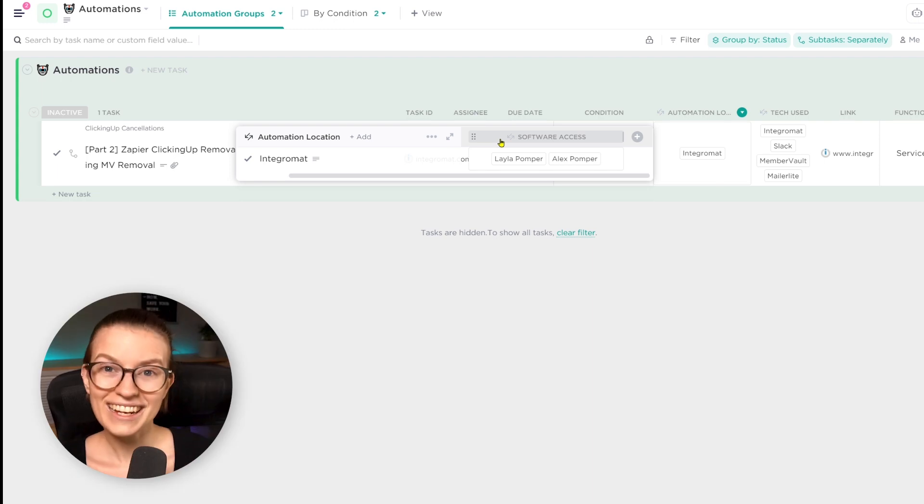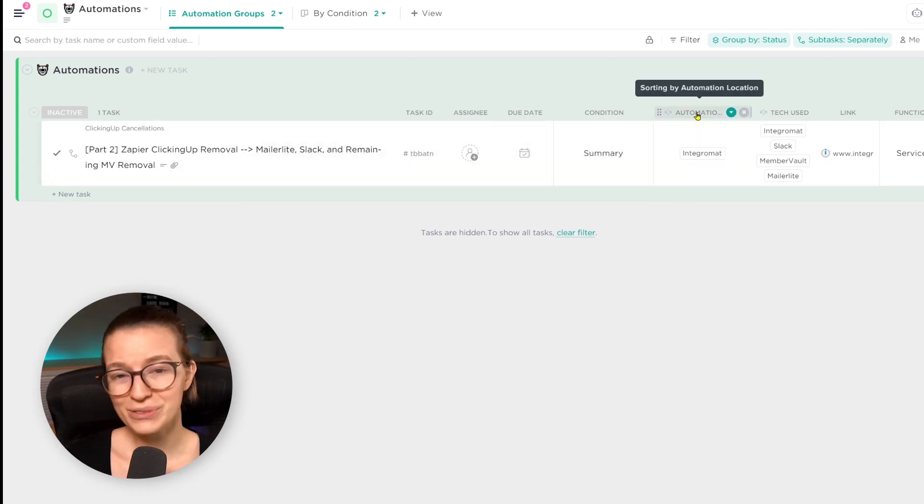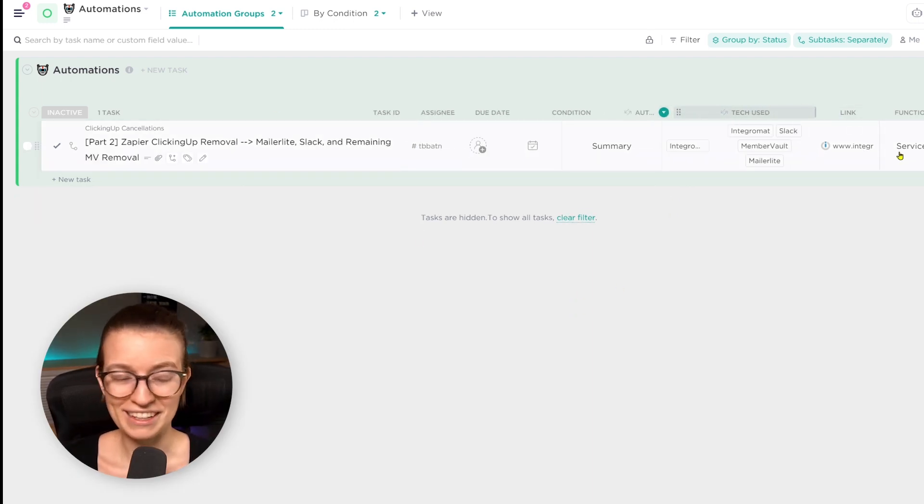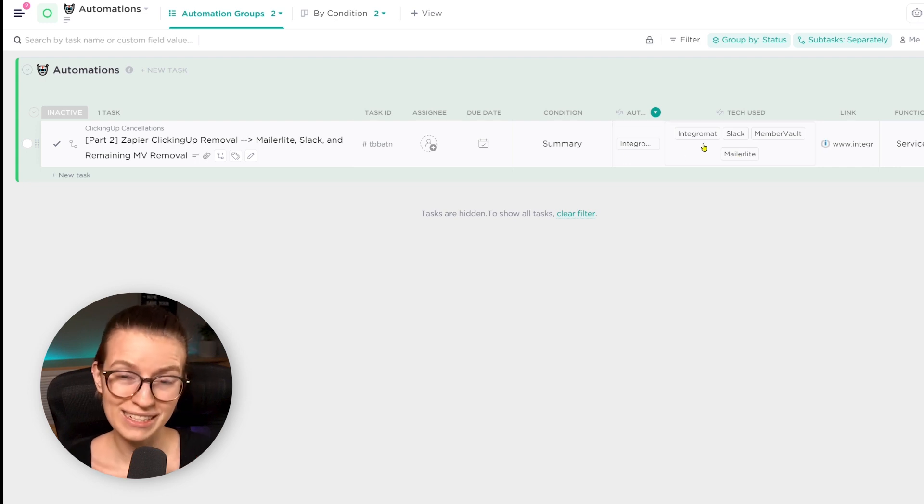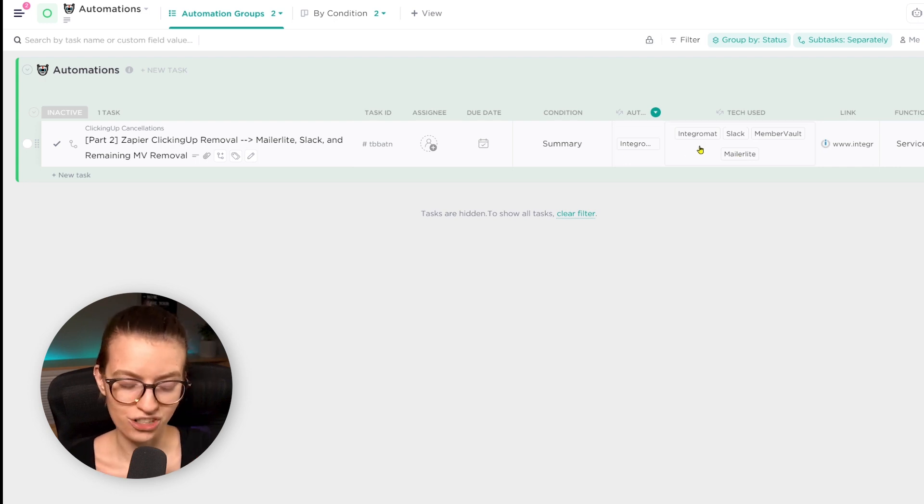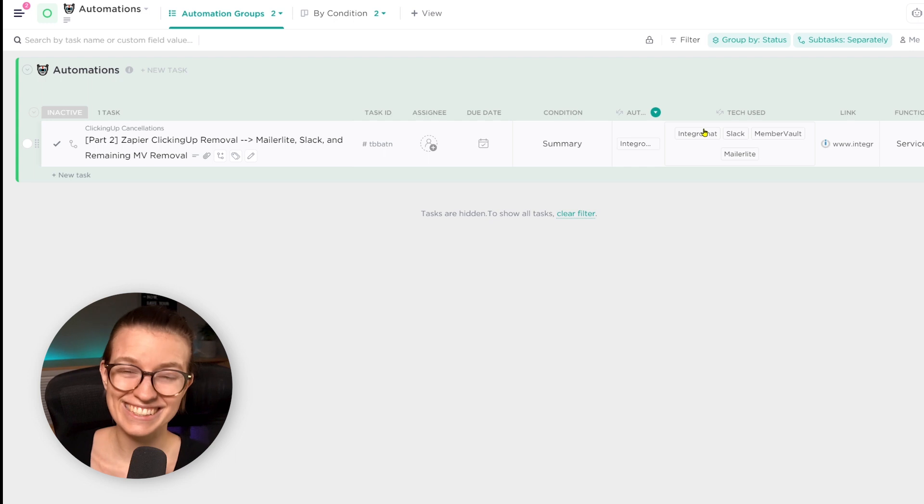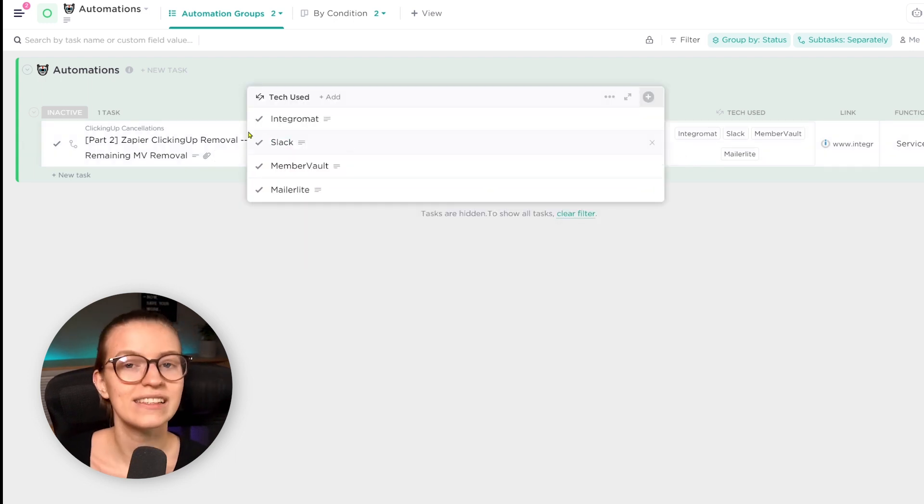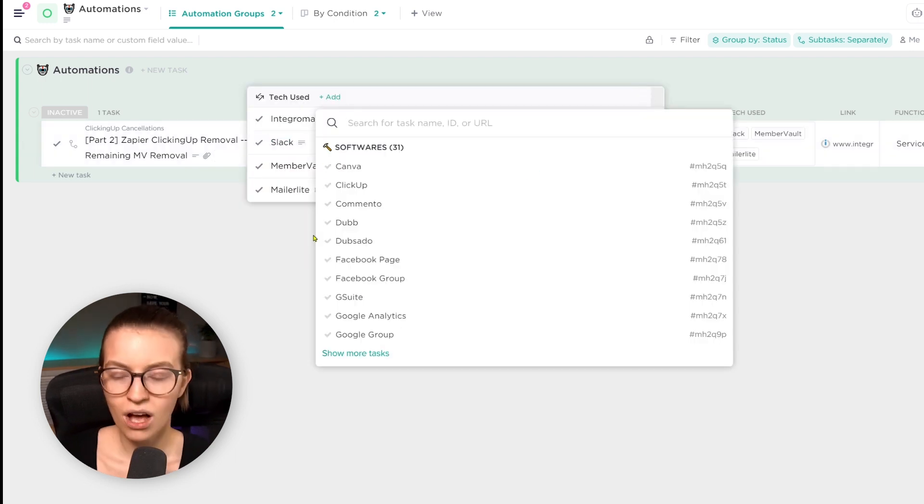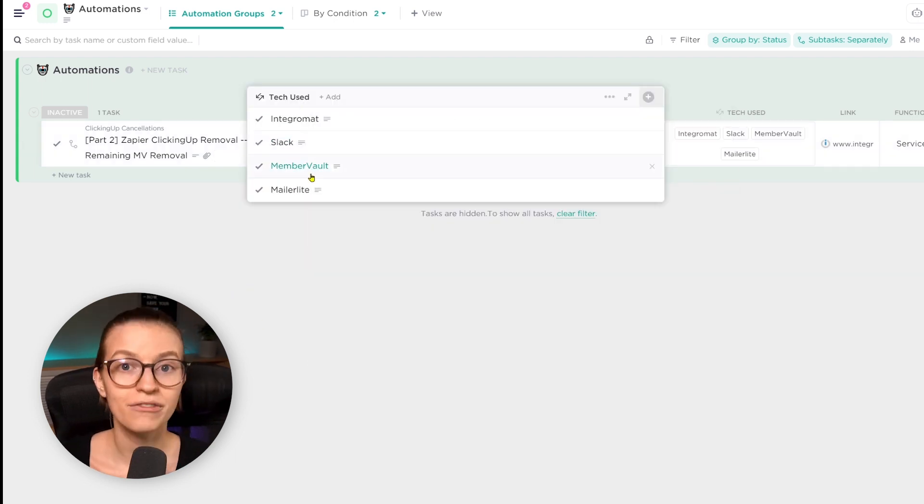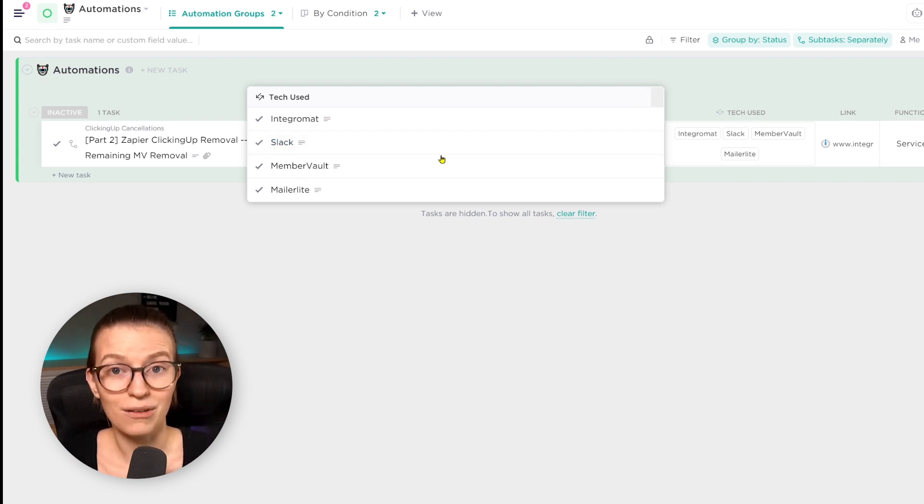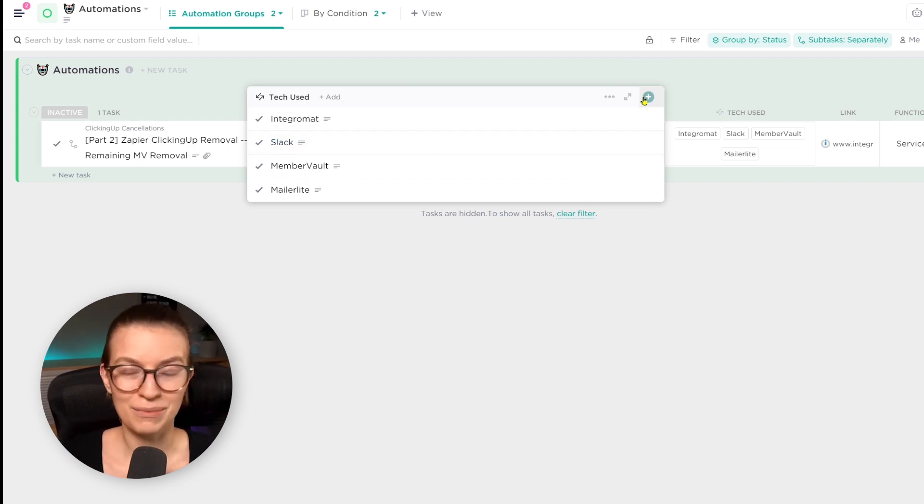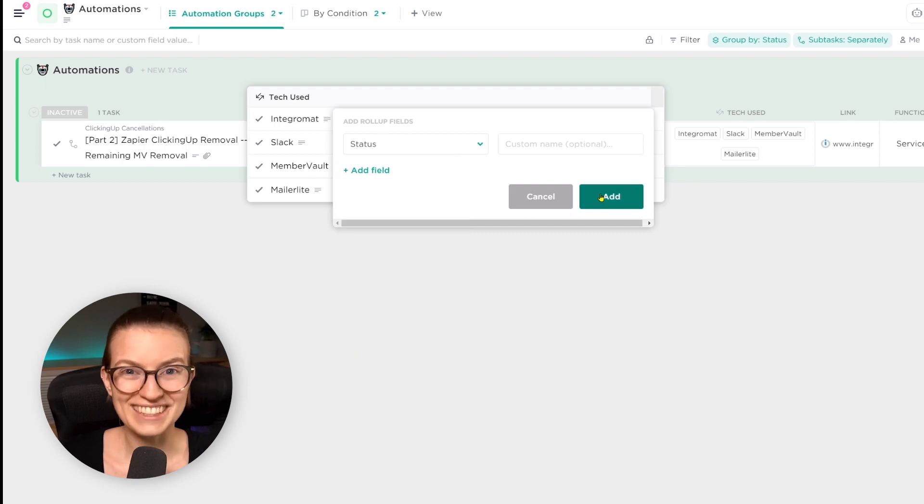The next field is also a relationship field and it is almost the exact same thing. It just has a different title. Whereas the first one is automation location, meaning where is the automation happening? The second one does the exact same thing, but the title of it is technology used, meaning what tools are involved in this automation. This tends to have a lot more tools because typically we're using automations because we're connecting things together.